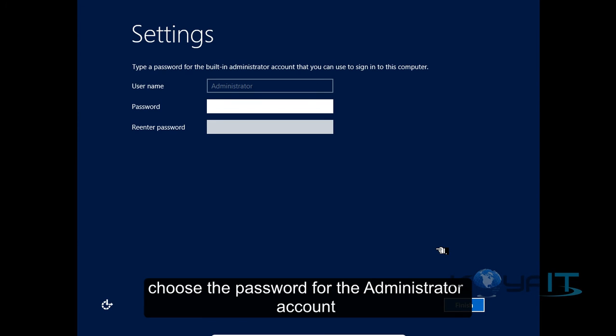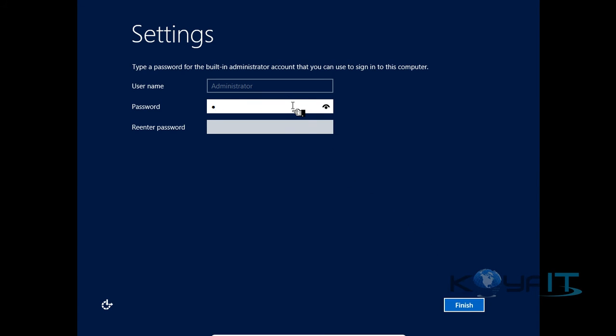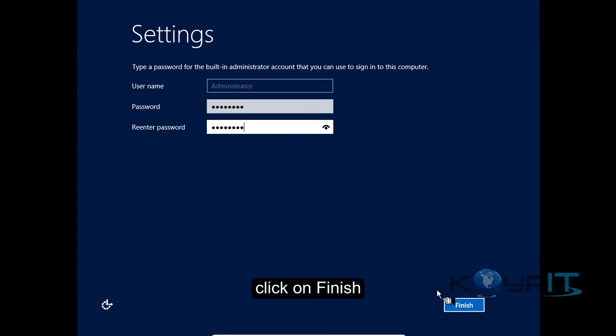Choose the password for the administrator account. Click Finish.